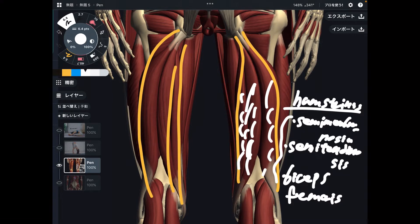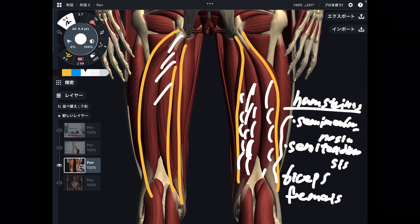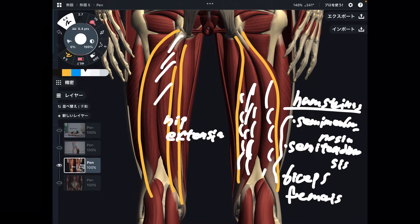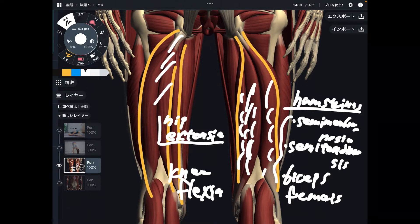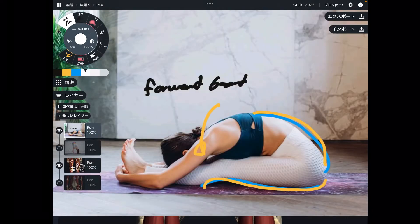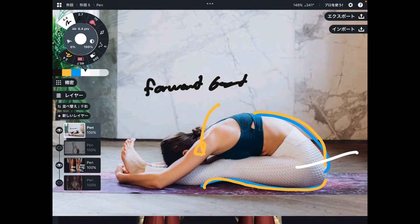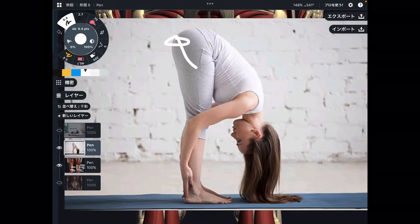If you want to understand stretching, you need to understand muscle function. So what is the function of hamstrings? There are two main functions. The first is hip extension, and the next is knee flexion. Hip extension means you bring the leg posterior — when you stand up, your leg goes posterior. In the forward bend position, the hip is in a flexion position.